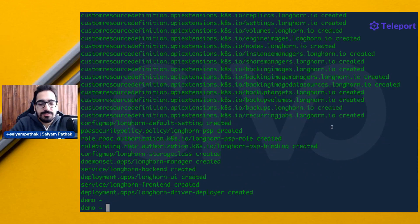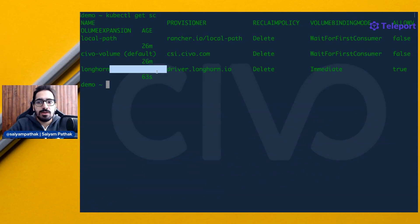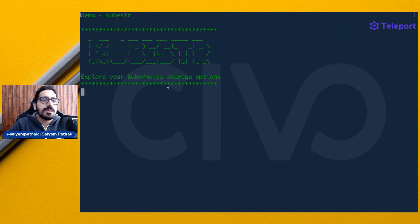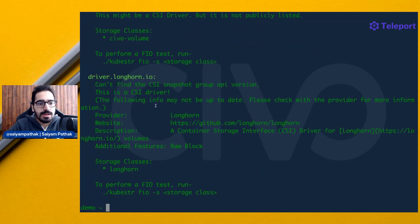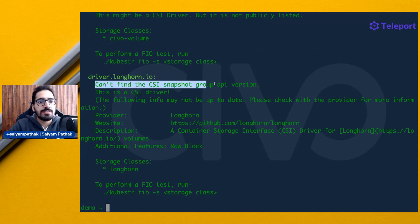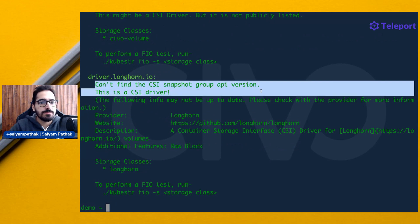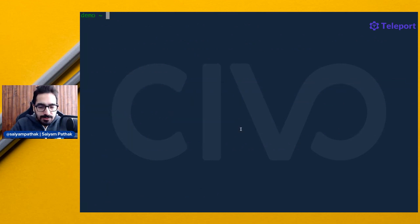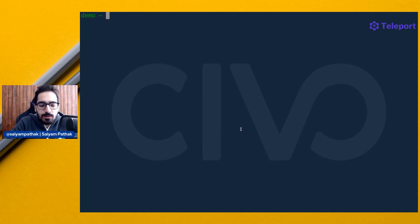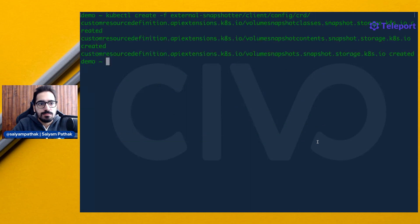Longhorn is getting installed. We can see that Longhorn is installed. If you run Kubester again, it will do the checks for all the storage classes including Longhorn. It says that it can't find the CSI snapshot for this particular driver. We have to do some additional steps to enable this. For this, we'll be using the external snapshot repository in the Kubernetes main repo, and the custom resources have been created.